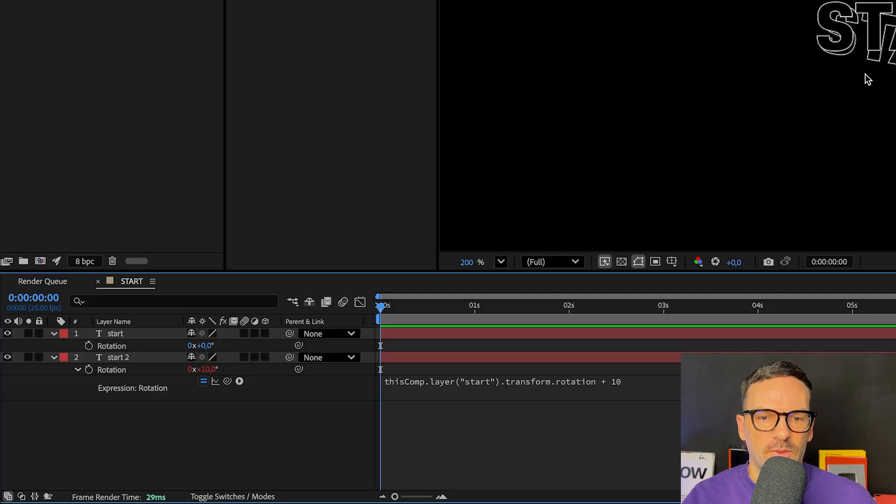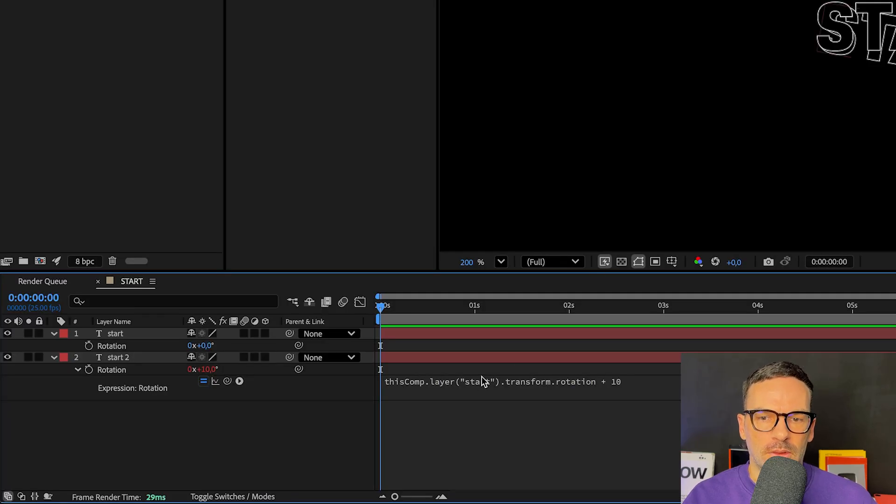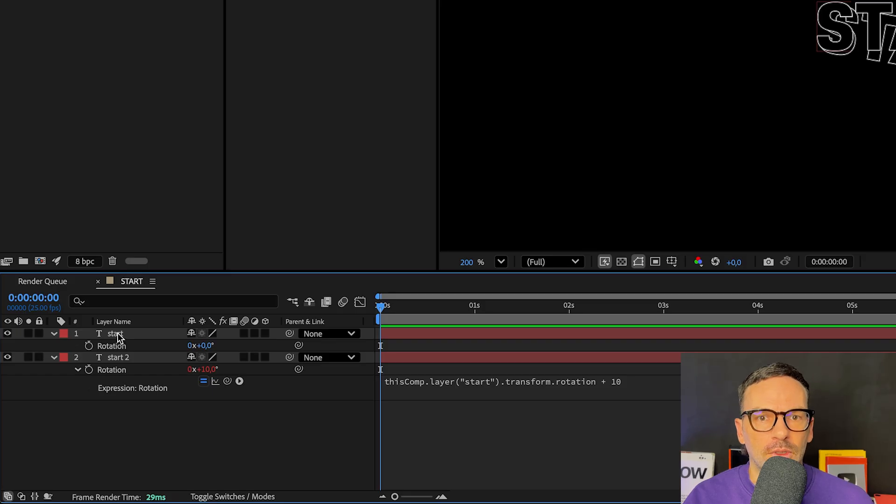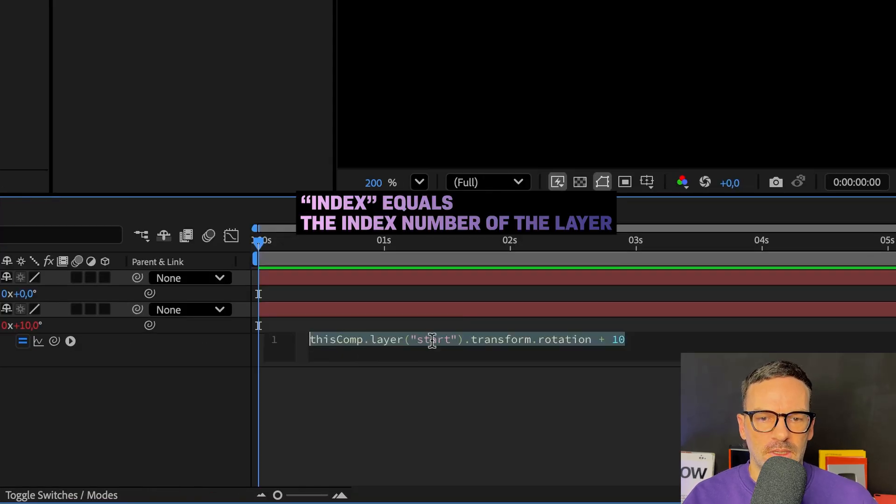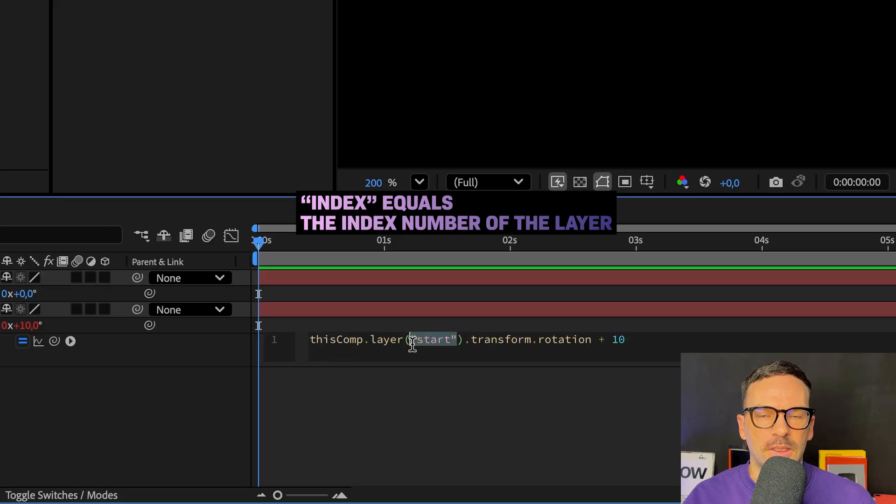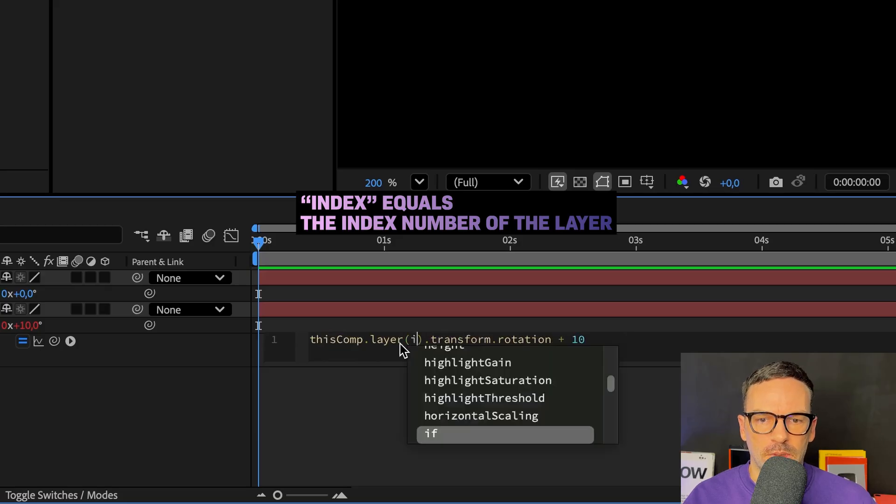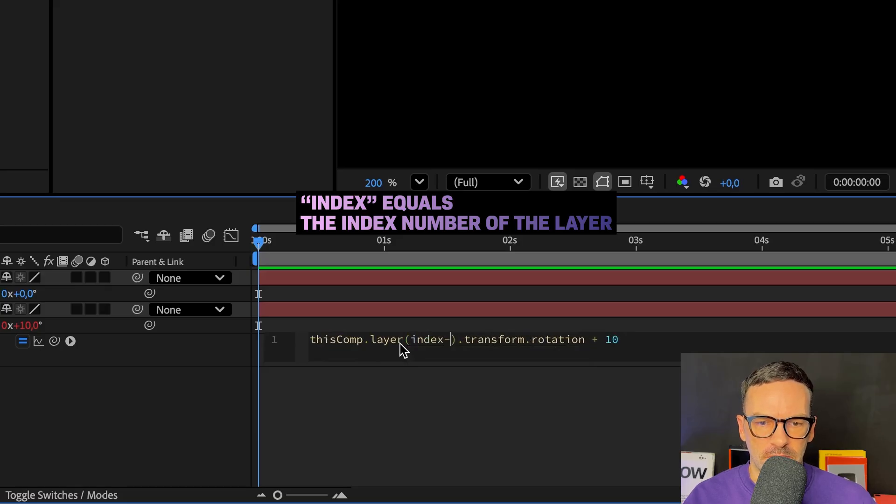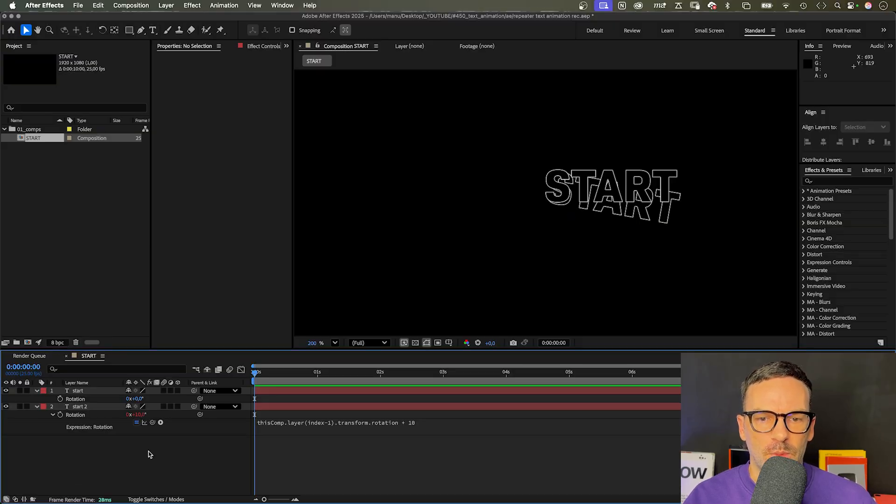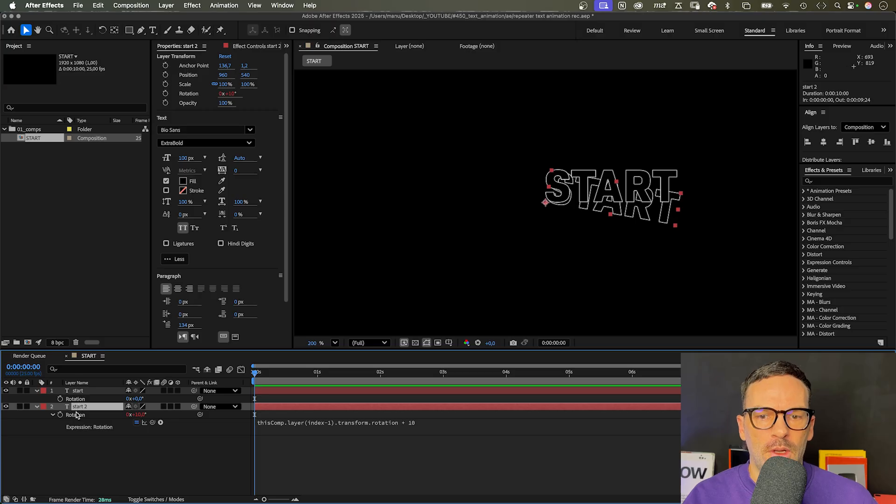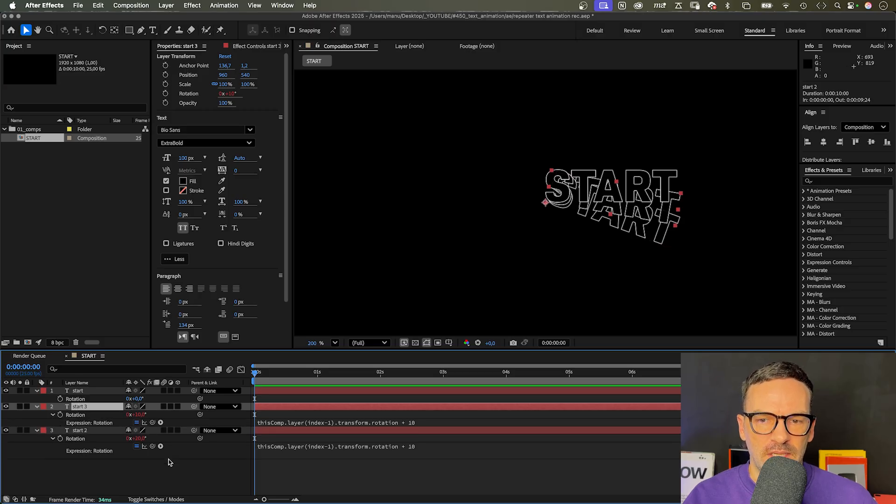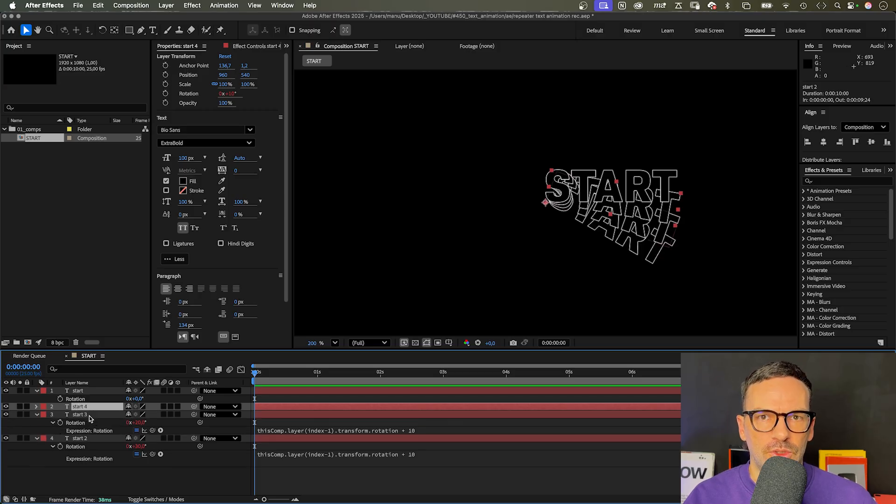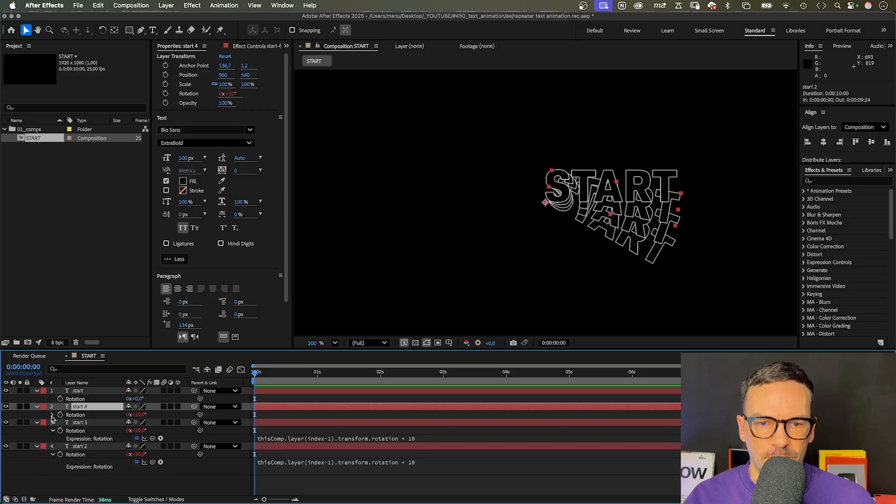Instead of looking at the start layer, we need to get the rotation value from the layer above in general. 2 minus 1 equals 1. Instead of start, we add index minus 1 in parentheses. If we now duplicate the bottom layer, the rotation value increases by 10 with each duplicate.